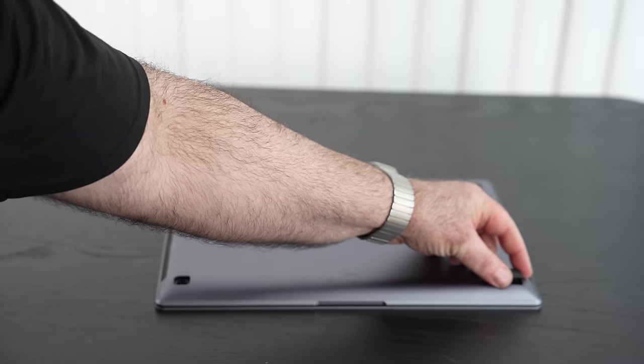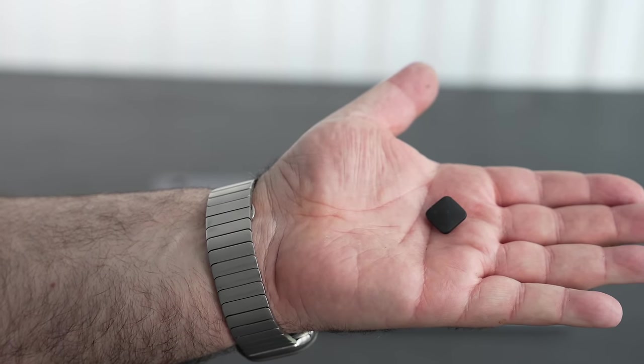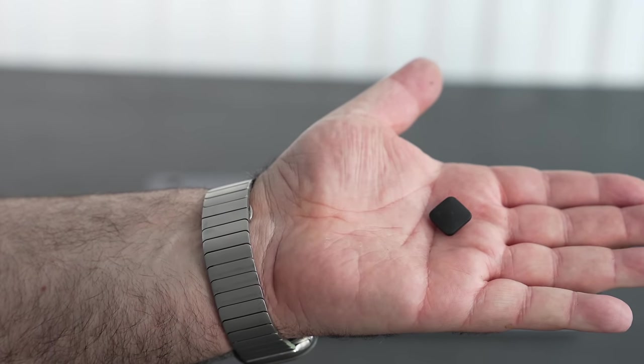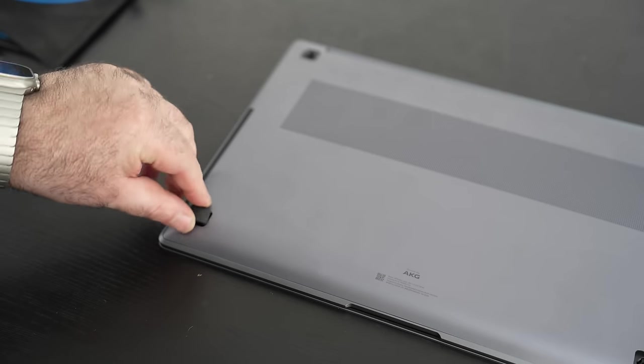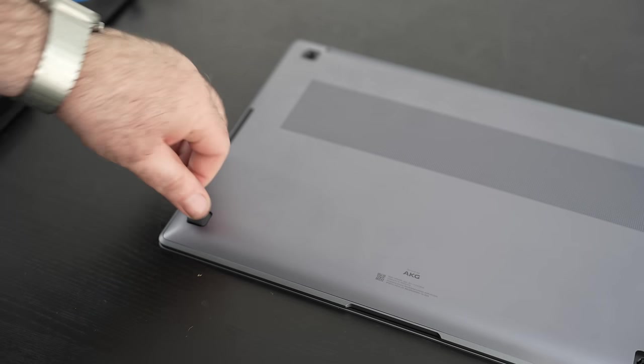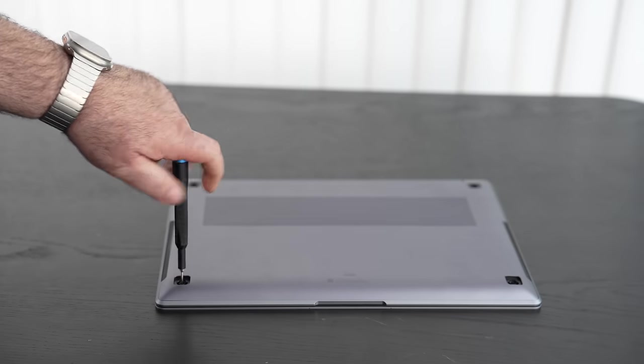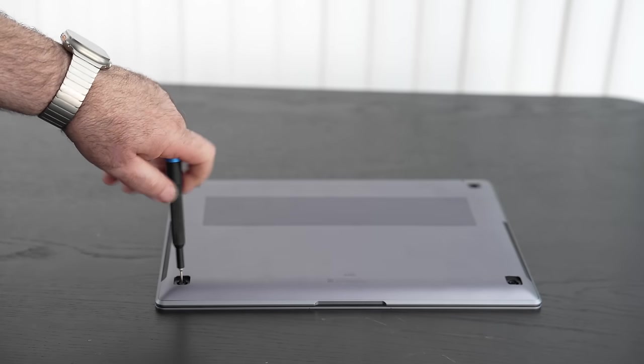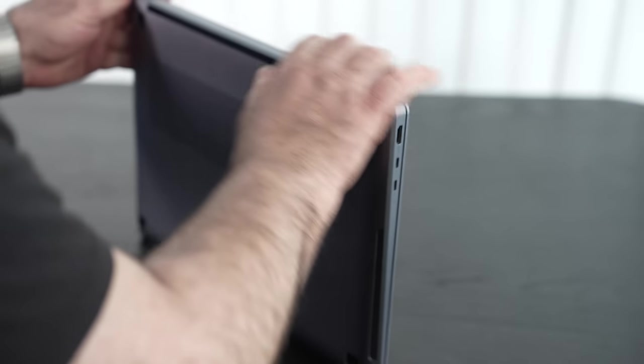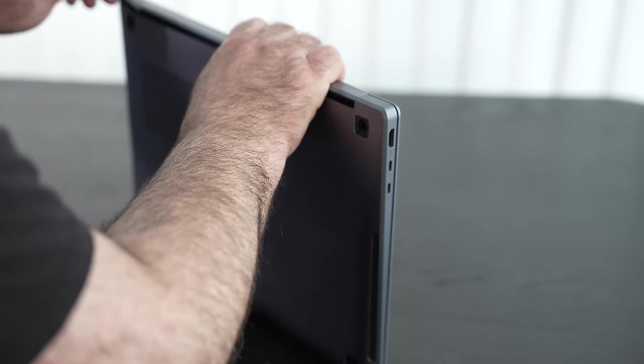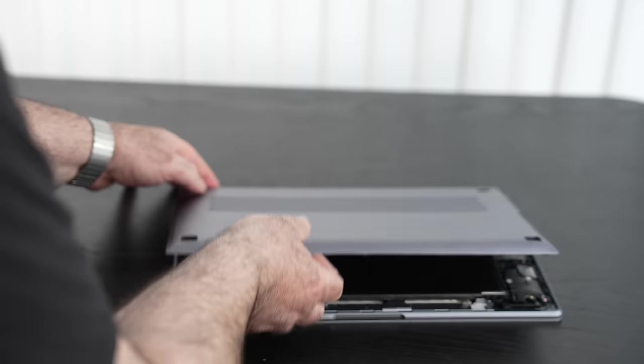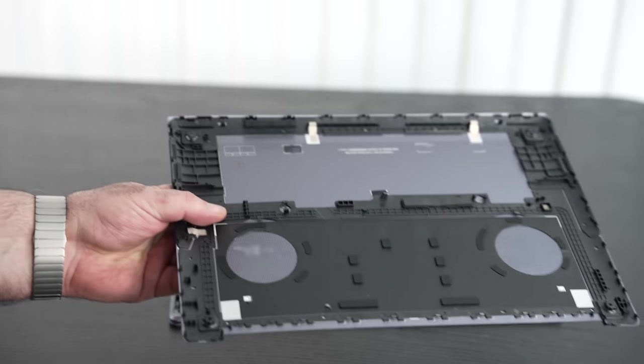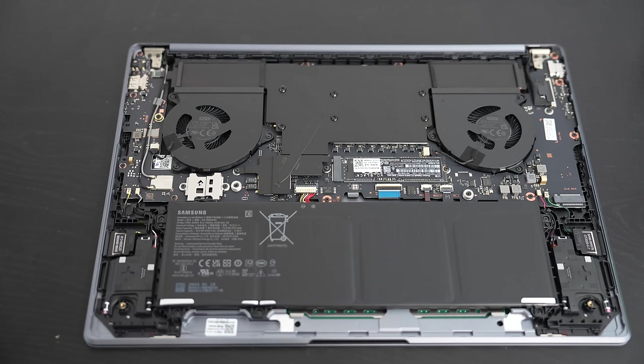Samsung makes it pretty easy to get inside this laptop. You'll have to remove the four feet - don't worry, they're easily replaceable. Then remove the four Phillips head screws, pop off the bottom plate with a guitar pick, spudger or pry tool, and you're in. Just take your time and work around the edges. Once inside you notice the two fans for cooling and what appears to be vapor chamber cooling, at least that's what it appears to me.